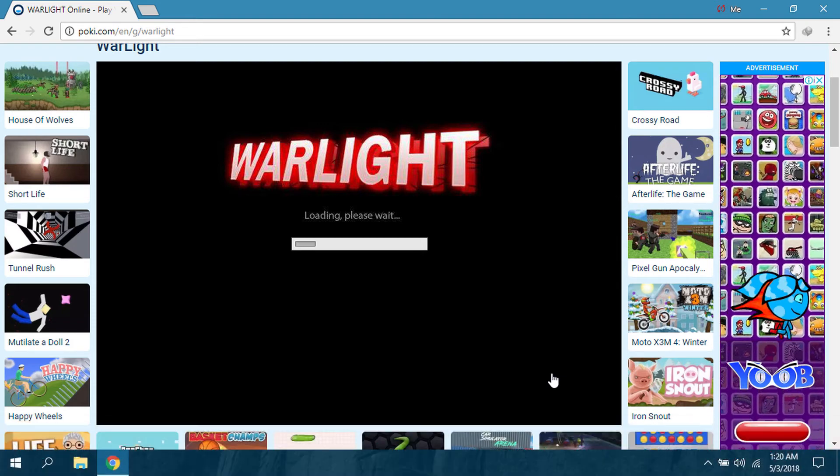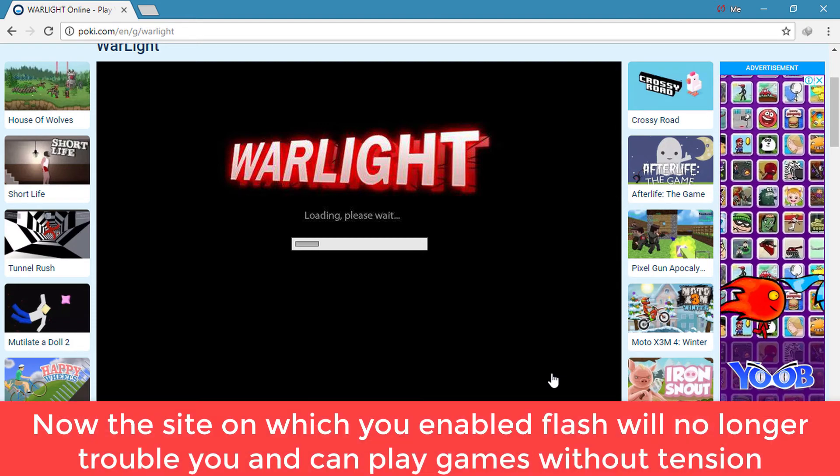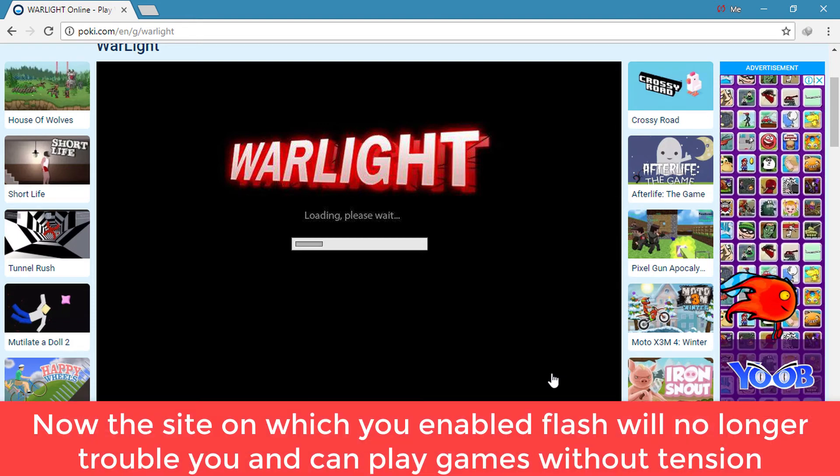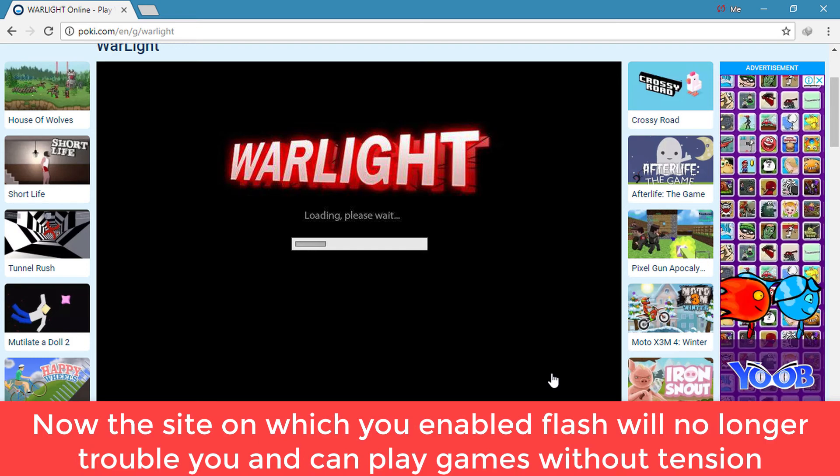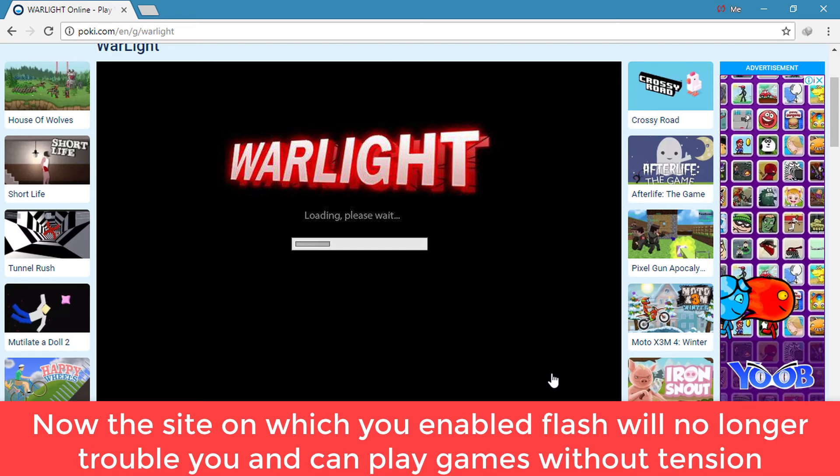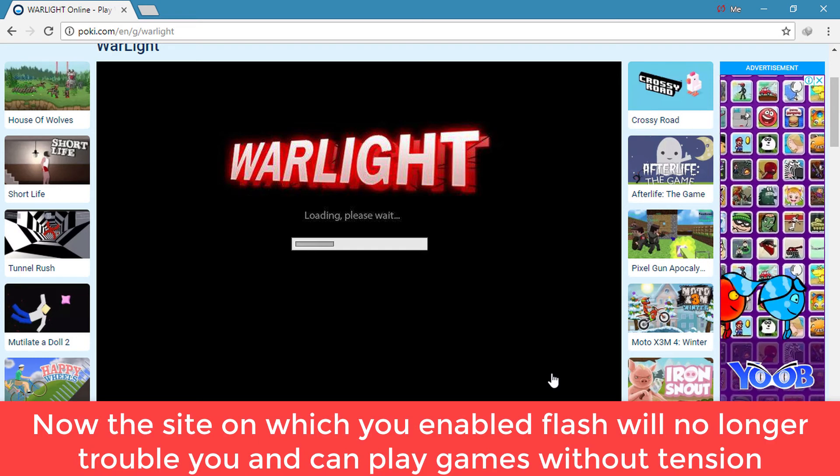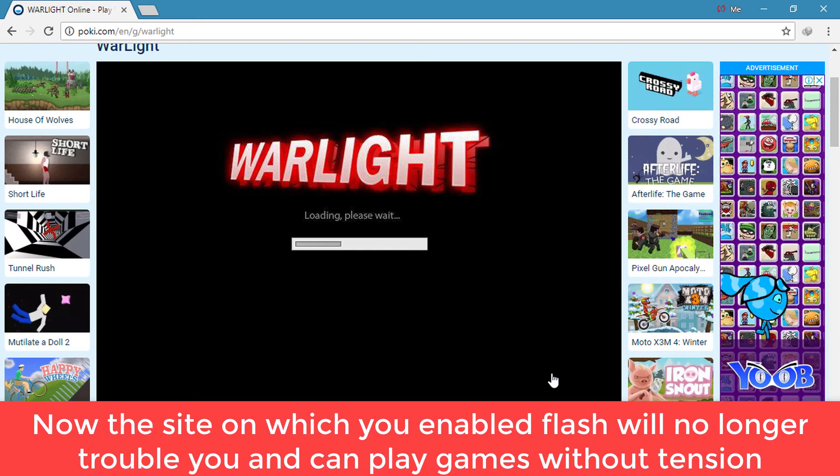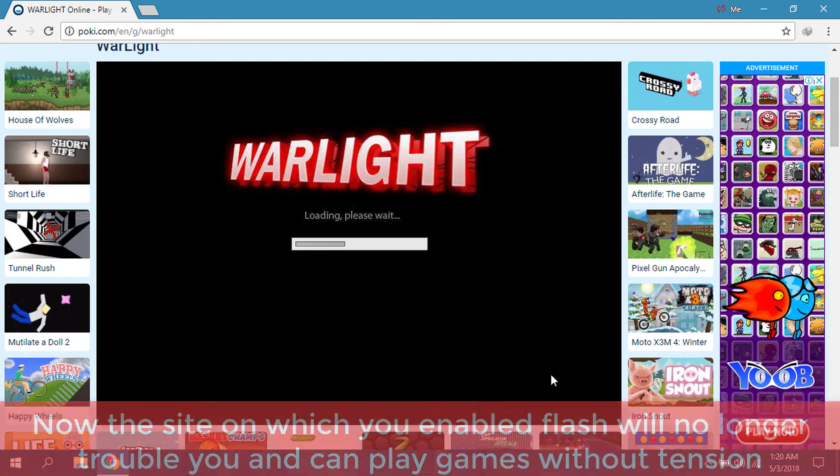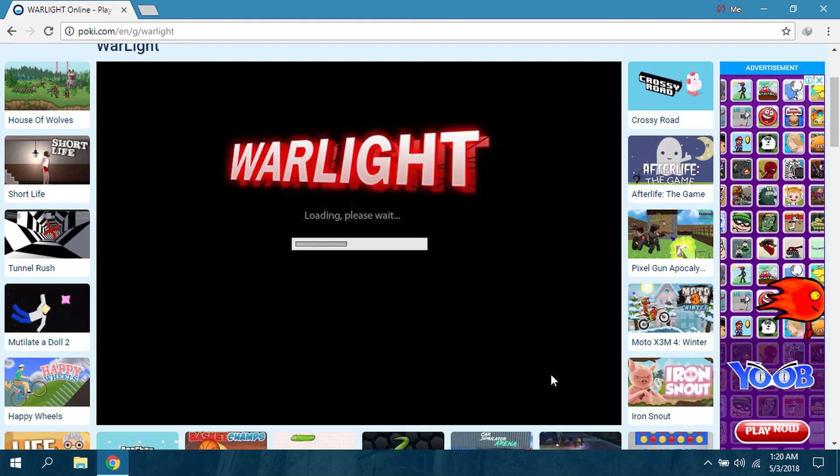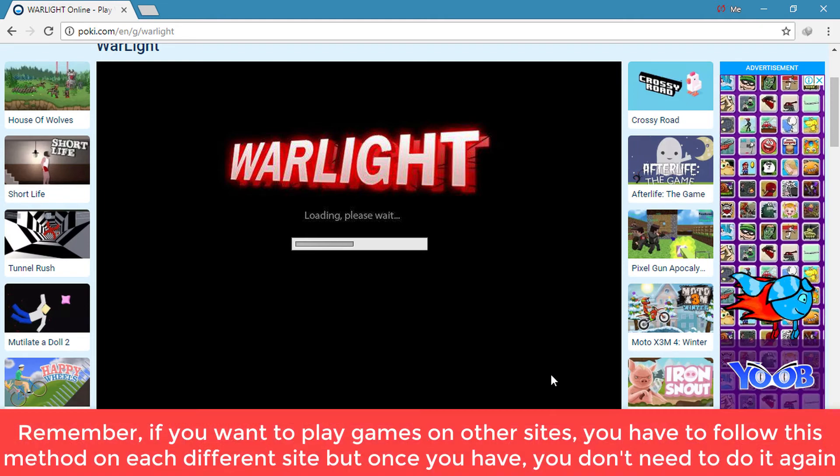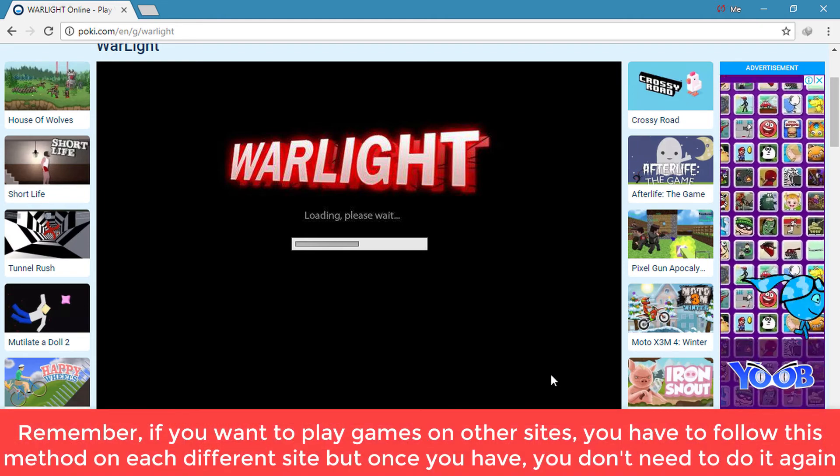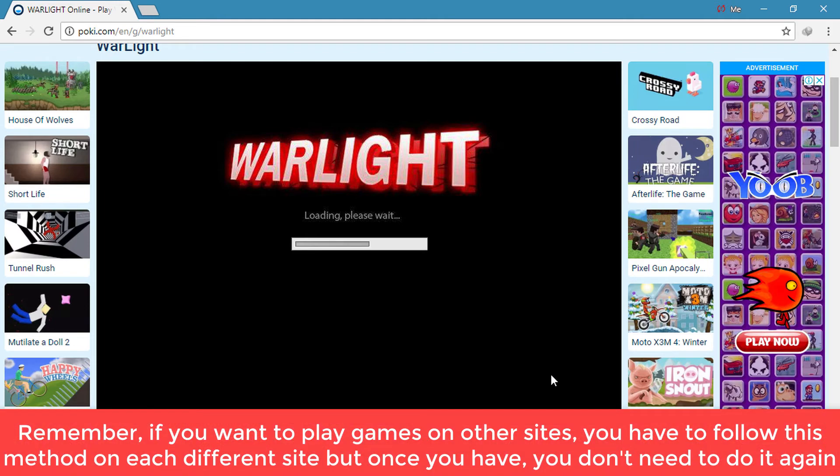But remember, if you are going to play games at poki.com, then you will no longer need to click 'click me to enable Adobe Flash Player.' But if you are on other sites, then you have to use this method.